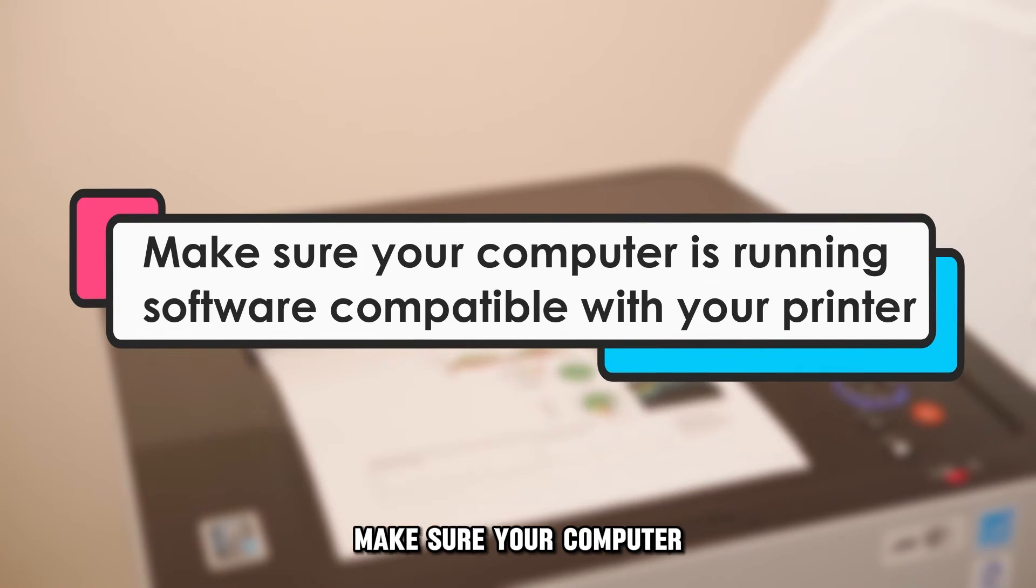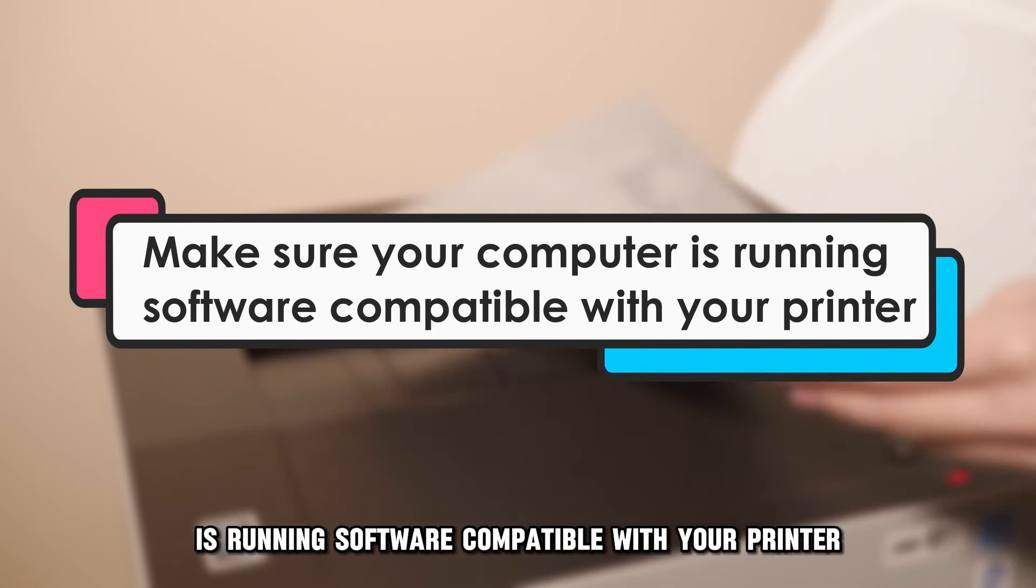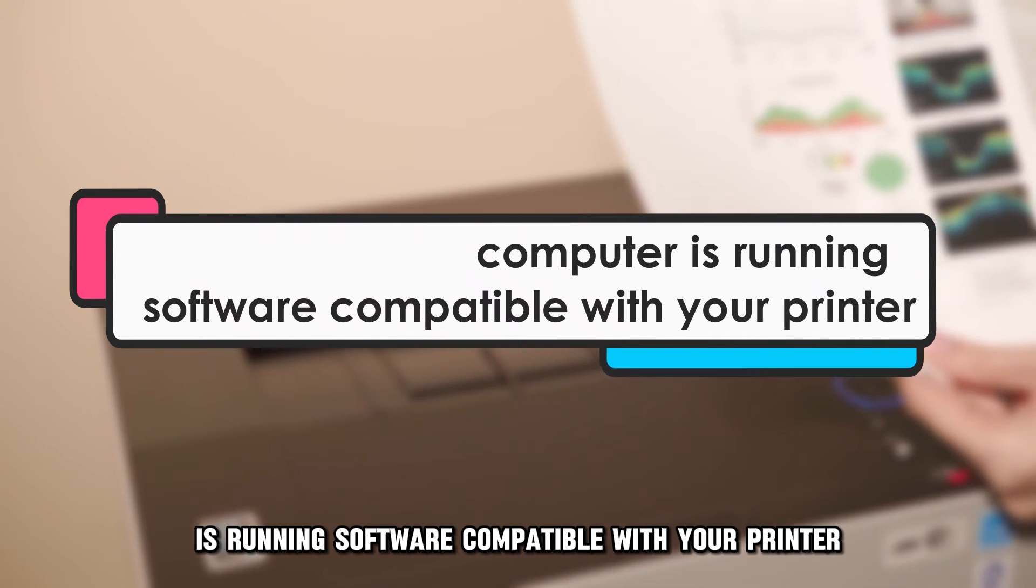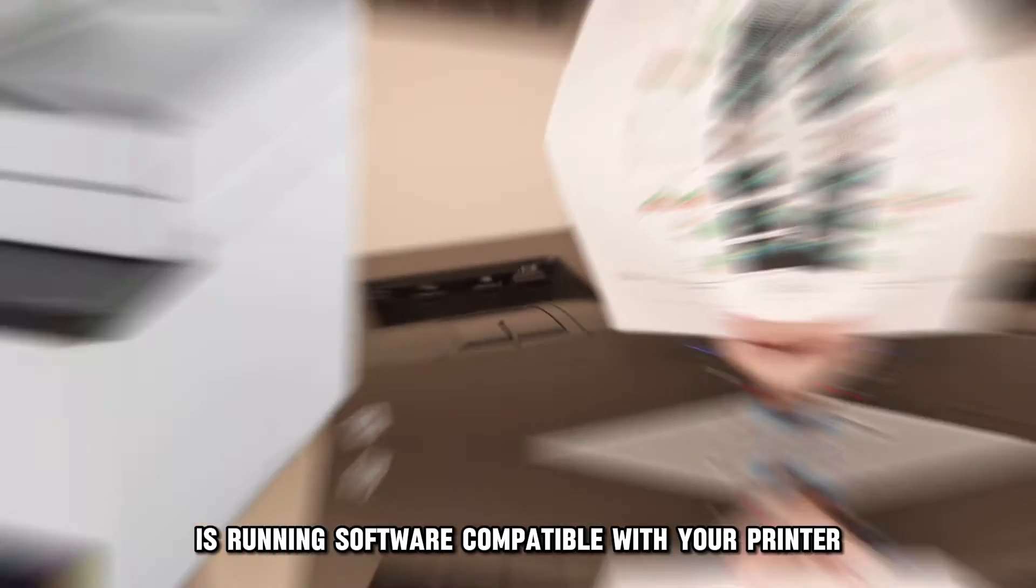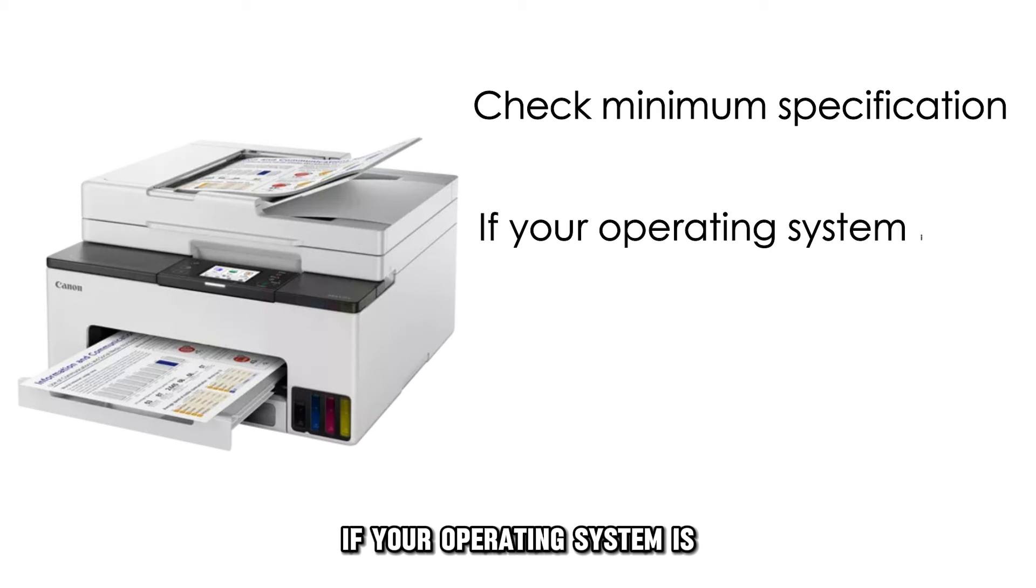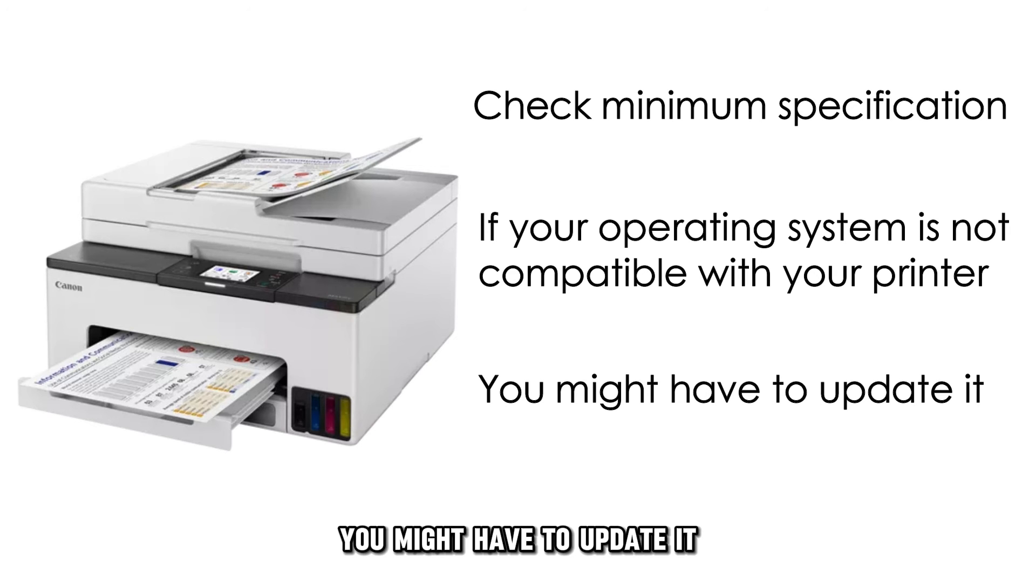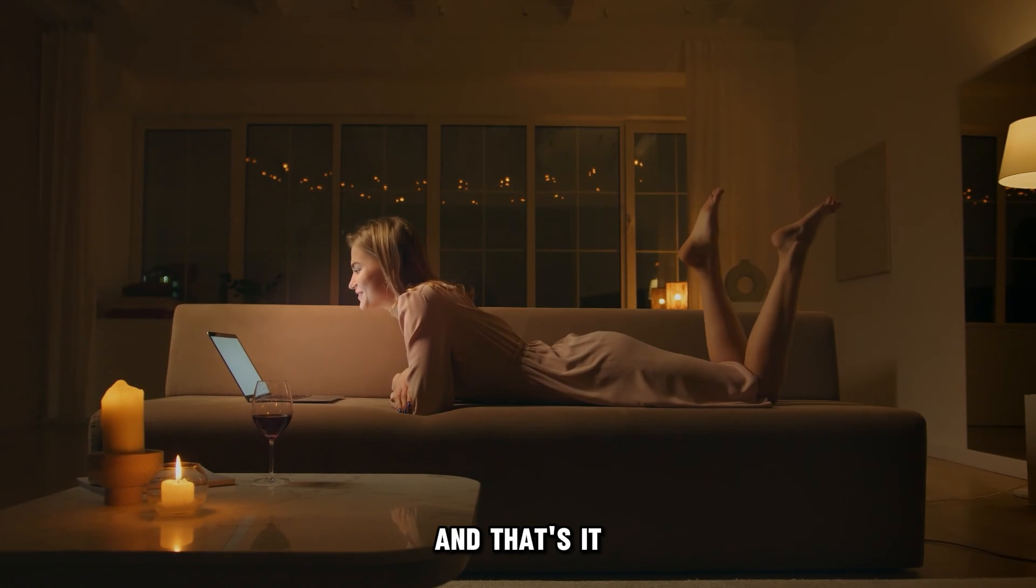Make sure your computer is running software compatible with your printer. Check for minimum and recommended specification. If your operating system is not compatible with your printer, you might have to update it.